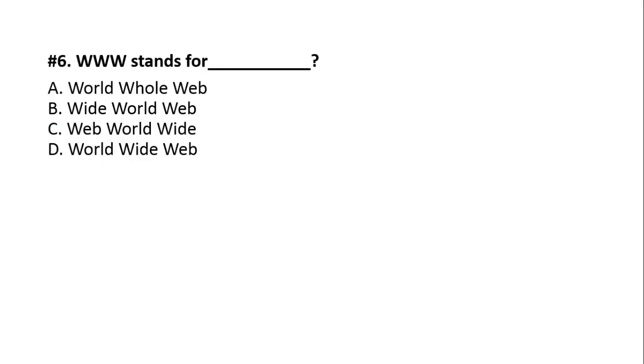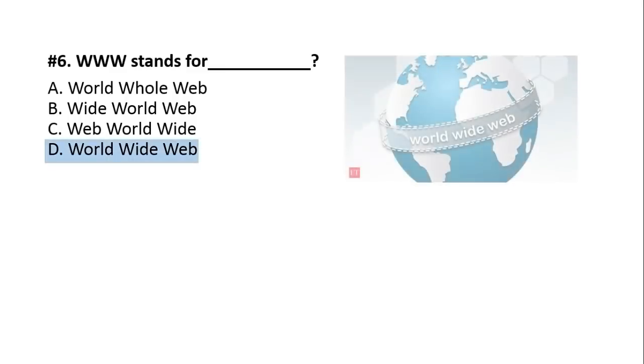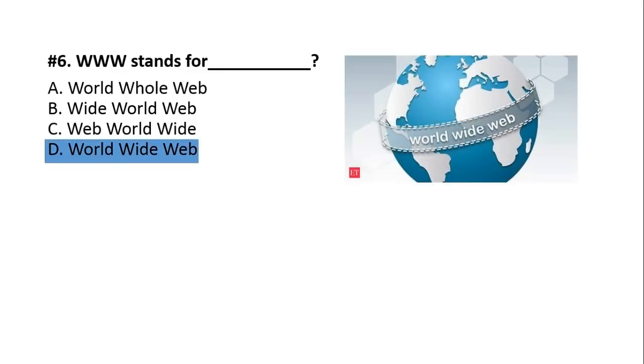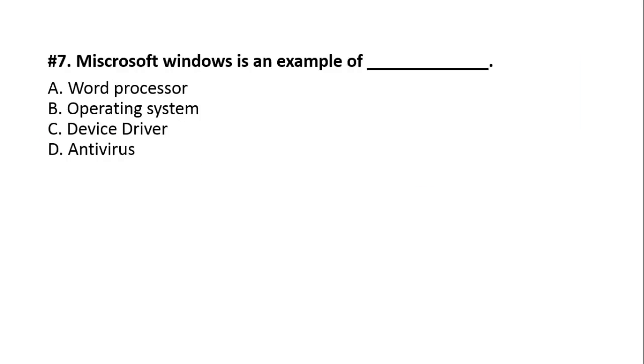Question number six. WWW stands for? A, World Whole Web. B, Wide World Web. C, Web World Wide. D, World Wide Web. And the answer is World Wide Web. WWW stands for World Wide Web.